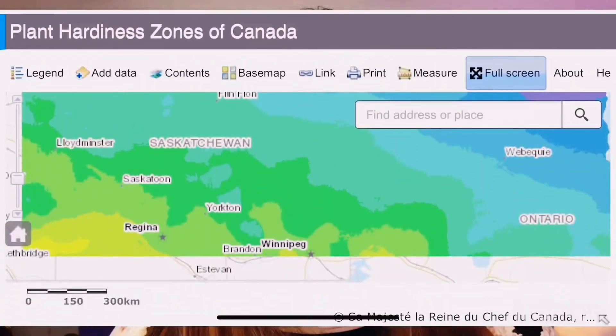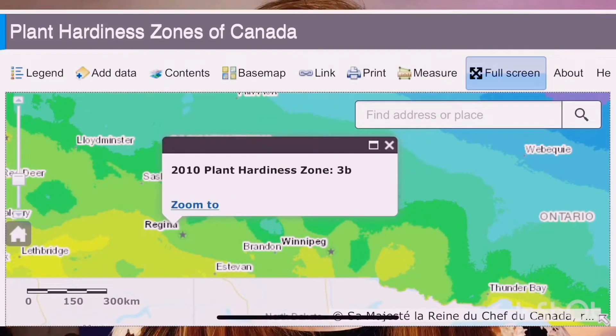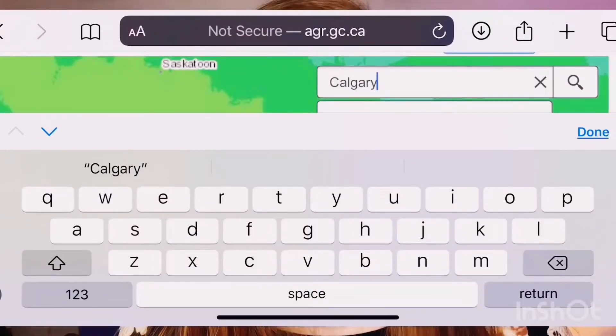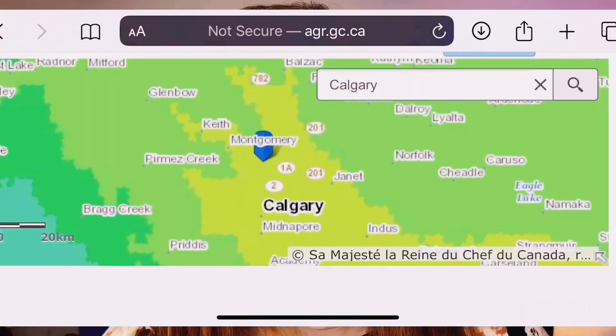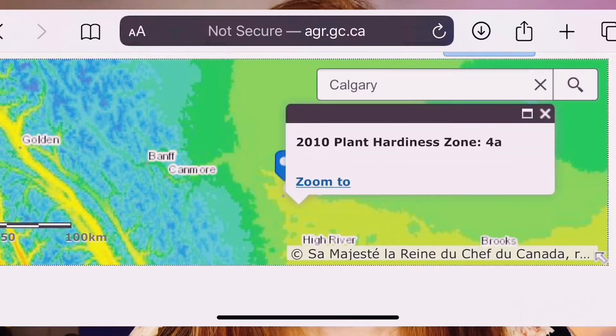For Canada, the website isn't necessarily harder to use — it's just not as clean looking, but I'll walk you through it as well. Click the link below and it's going to take you to the Agriculture and Agri-Foods Canada map. There's a legend that will show you what each one of the colors mean. Then you can either click on your region or search it to find your zone. A box will pop up telling you what your climatic zone is.